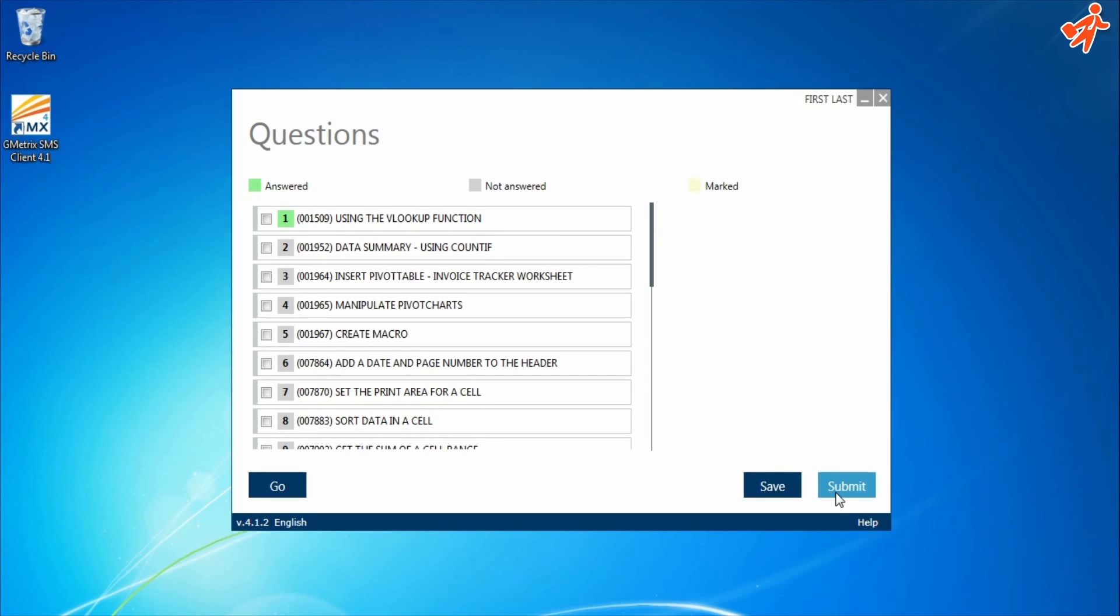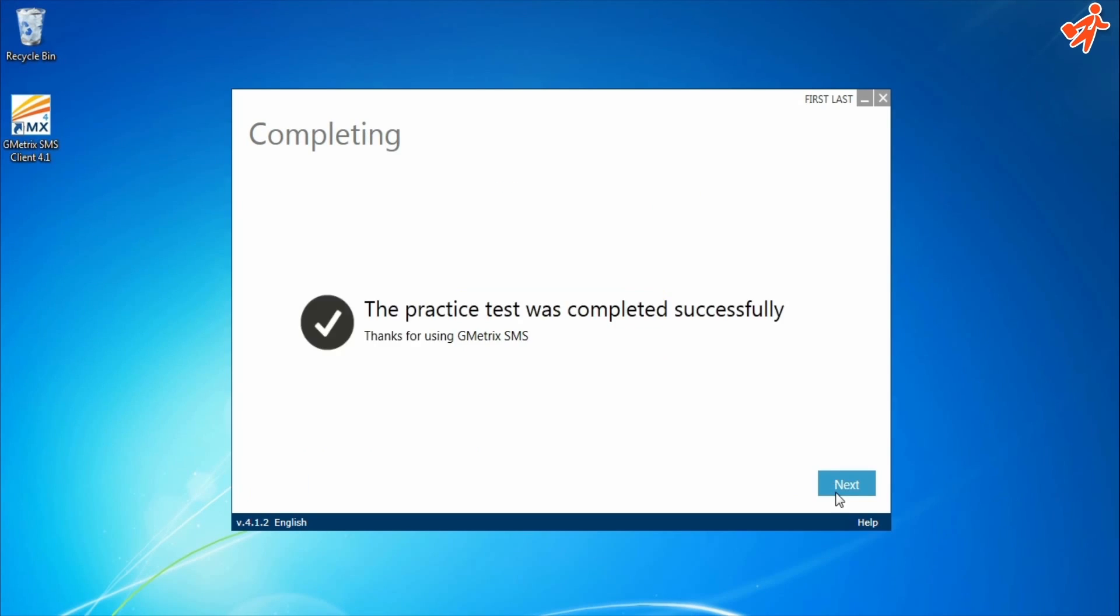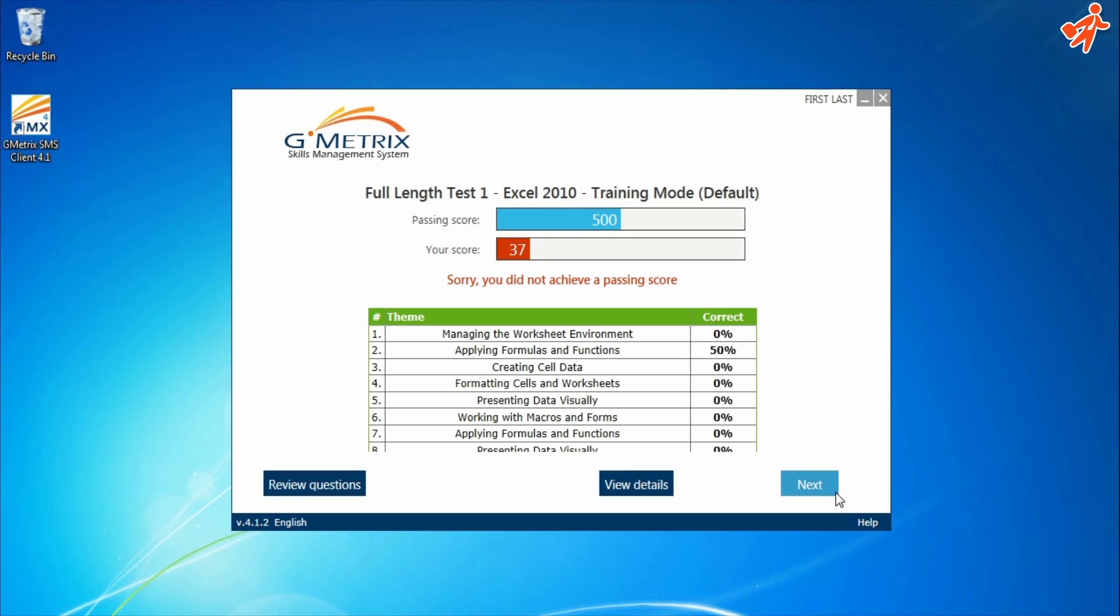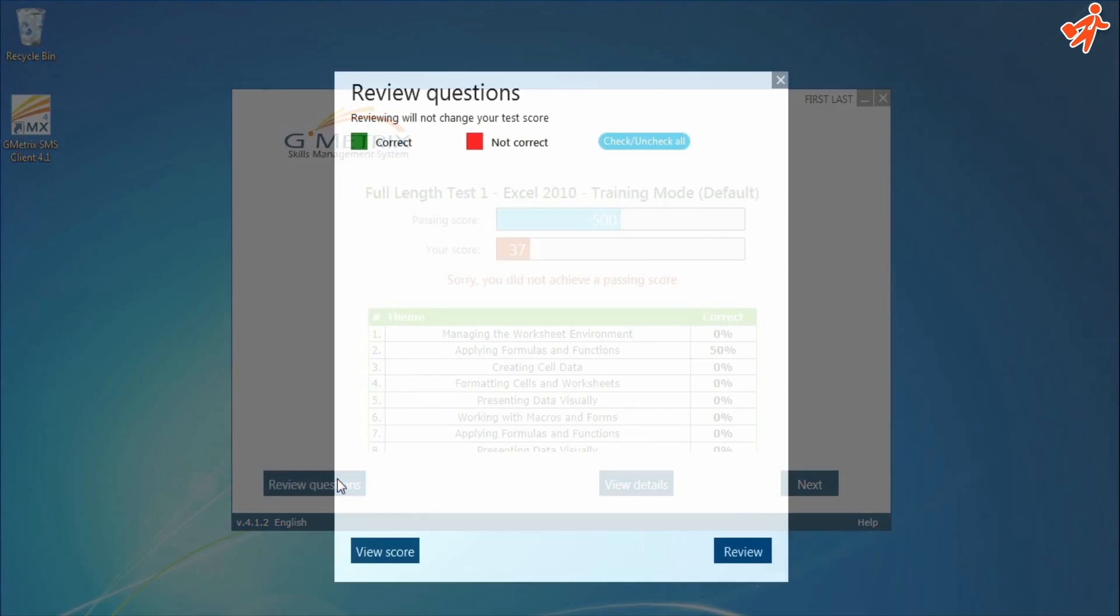Once you've finished the test, click Submit. You're then shown your total score and allowed to review the questions, receive a detailed score report, or move on to a different practice test.